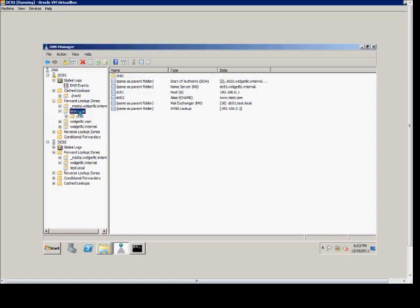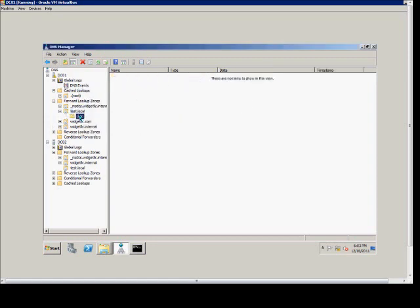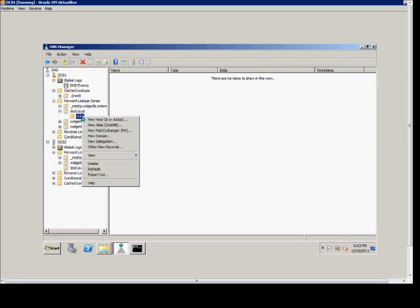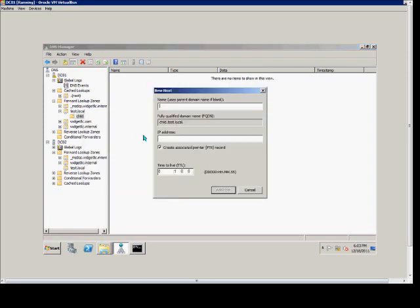Underneath that we see child. If we add a host record, it will append that to it. We're going to call this test1.